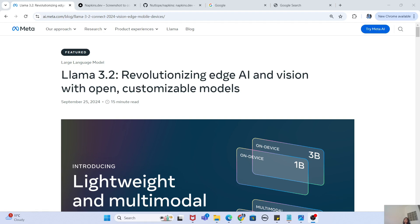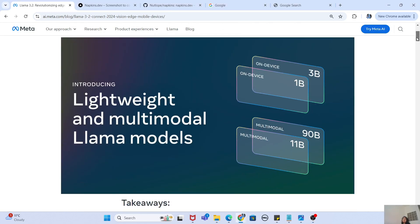So first thing first, what is the Llama 3.2 model? This is basically the next version of the Llama 3.1 models. As you guys already know, Meta launched a text prompt model which was Llama 3.1, trained on 405 billion parameters. For such a huge size it became revolutionary because it was really good at answering a lot of questions and performed well across all metrics.